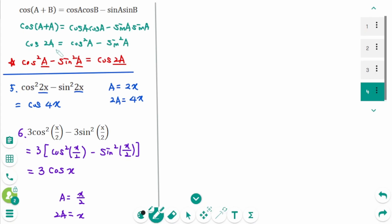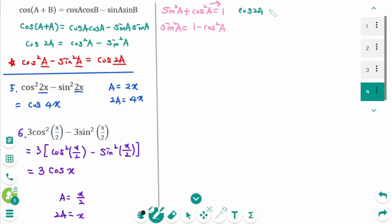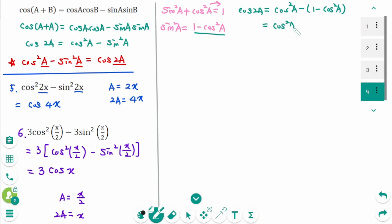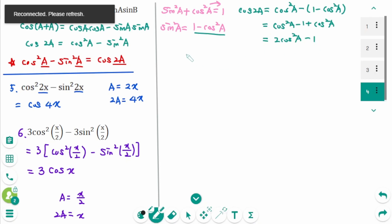We know cosine(2a) equals cosine²(a) minus sine²(a). Using the Pythagorean identity sine²(a) plus cosine²(a) equals 1, we get sine²(a) equals 1 minus cosine²(a). Substituting: cosine(2a) equals cosine²(a) minus (1 minus cosine²(a)) equals 2 cosine²(a) minus 1. So 2 cosine²(a) minus 1 equals cosine(2a).